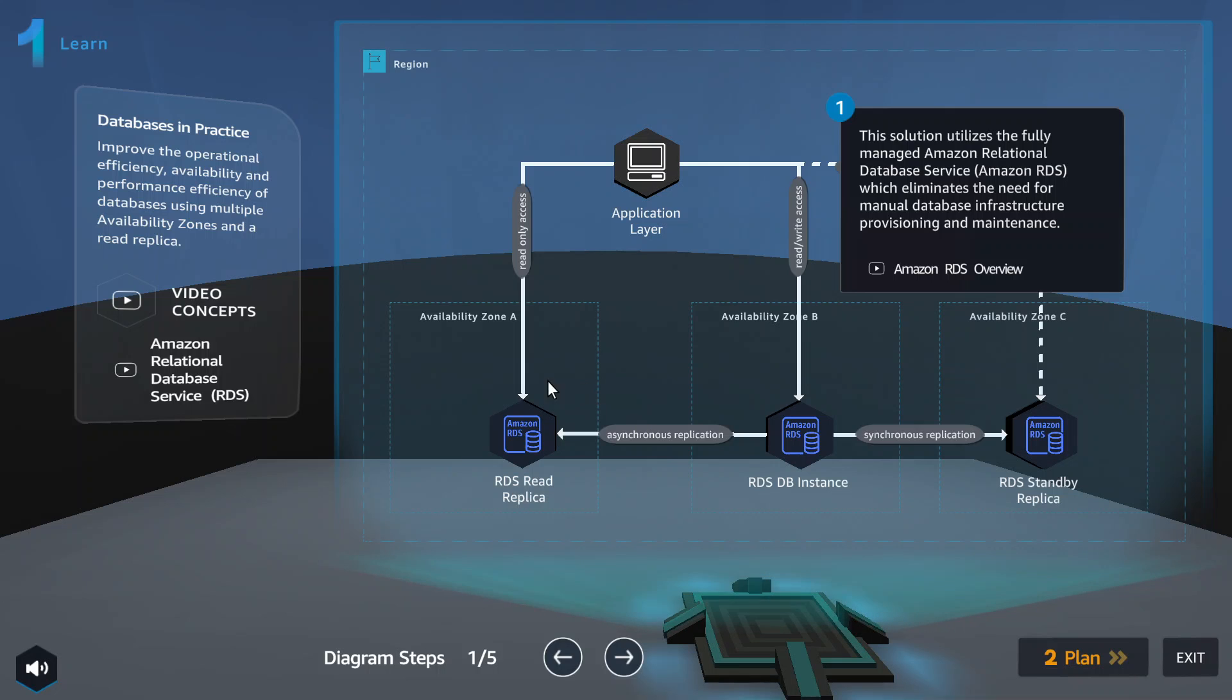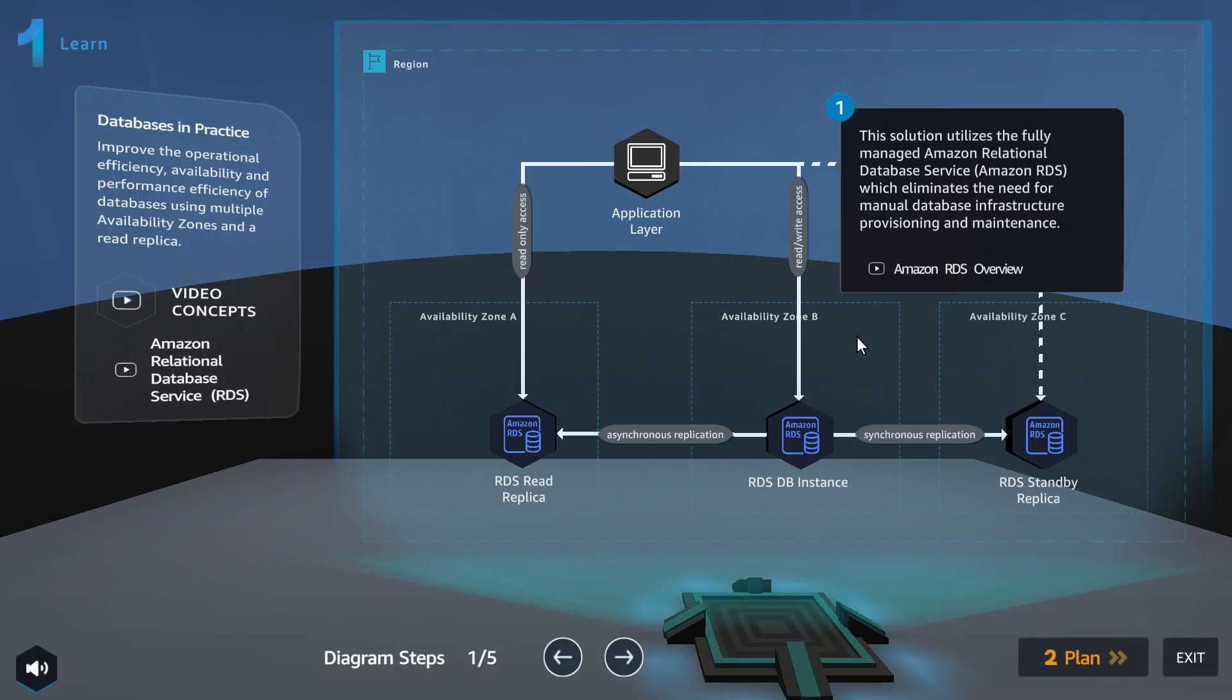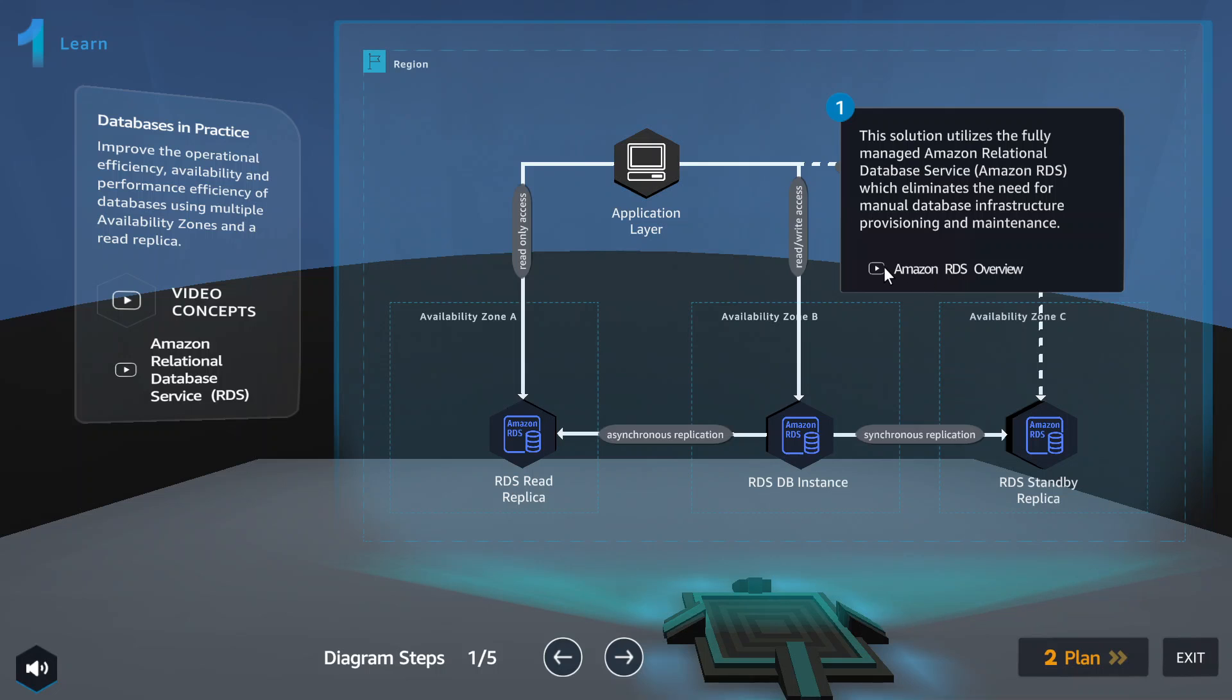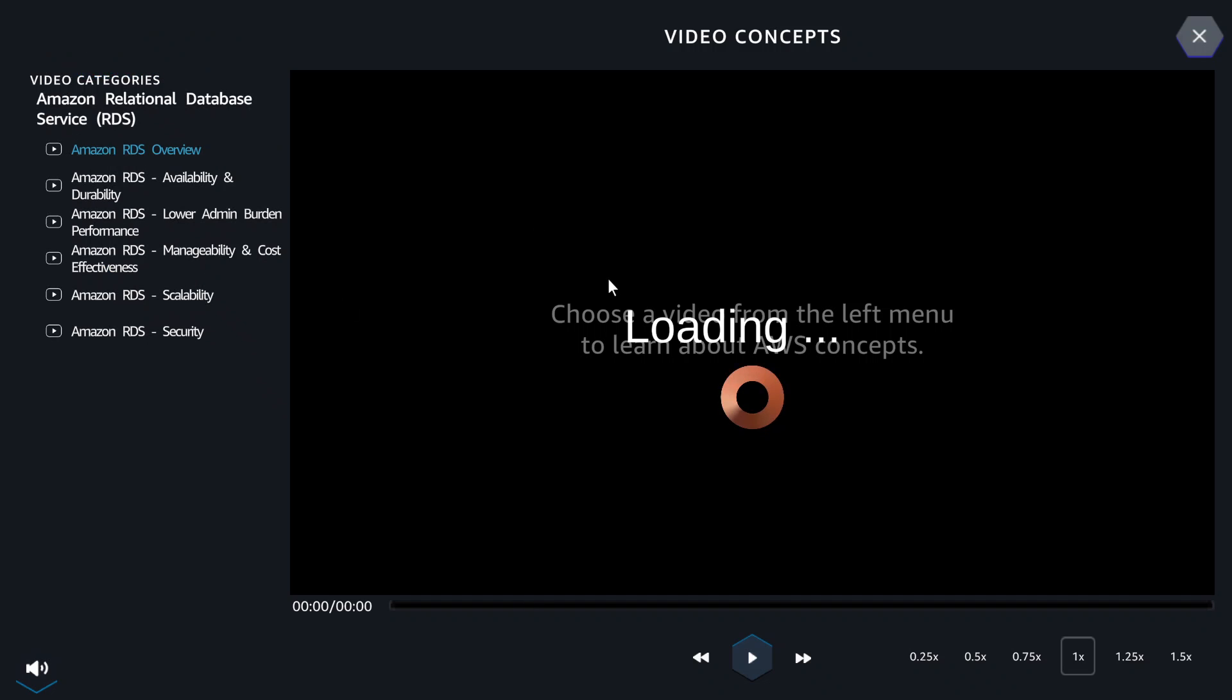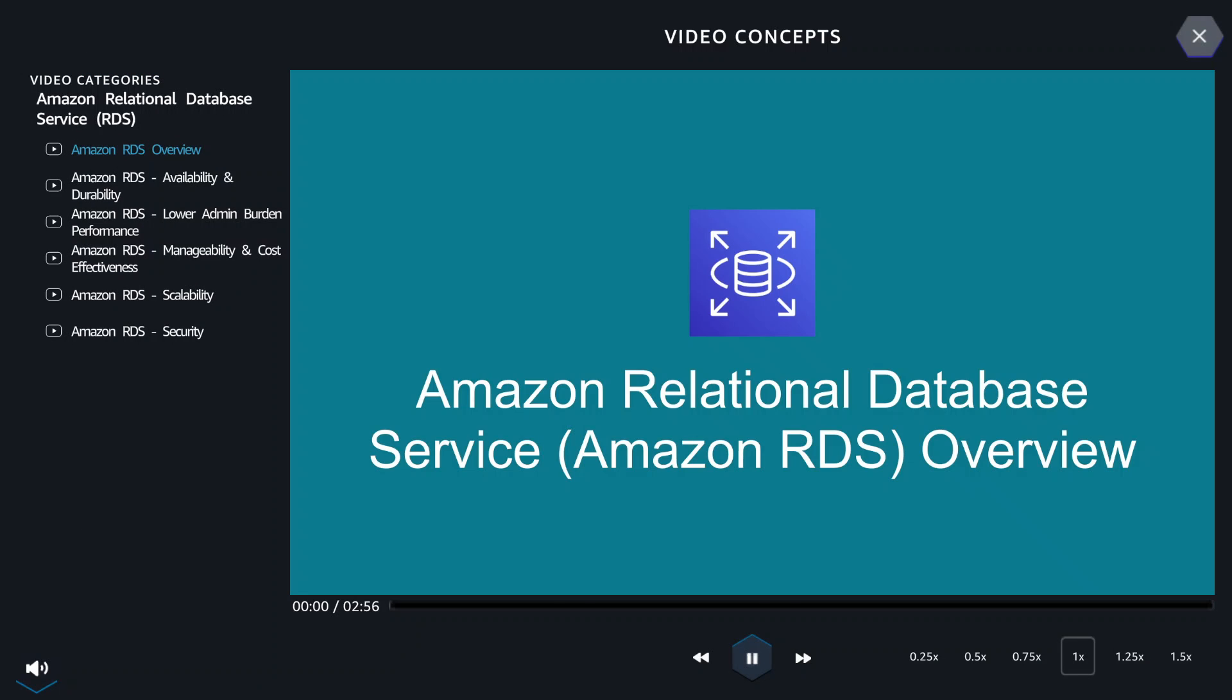On this page, it will give you the high level overview of the structure. We've got the availability zones, some replicas, and then the rewrite access. At this point you can click through the video concepts to go through the videos. I'll pause the video while I go through the video.